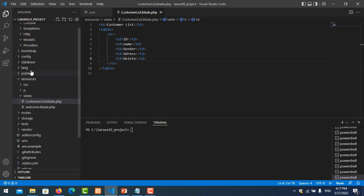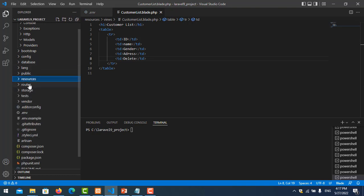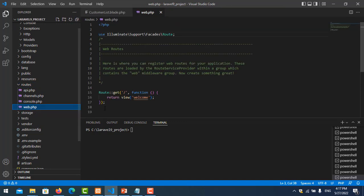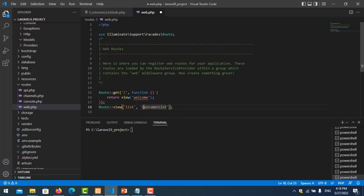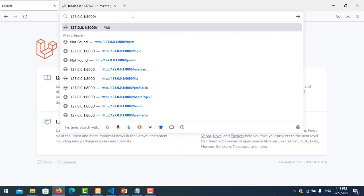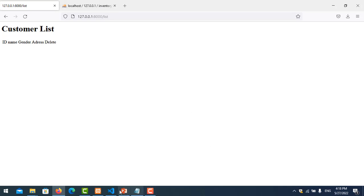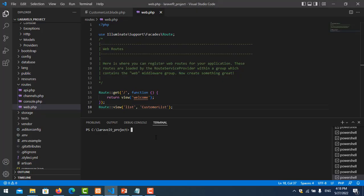Now we go to routes/web.php and create a route. I put the URL as 'list' and show the page. I create the method — everything points to CustomerList — note the capital letters. I save it and test it by typing 'list' in the browser. That's fine.